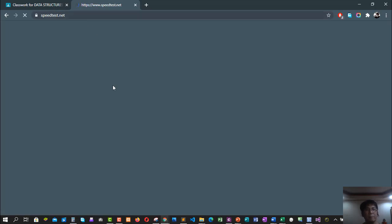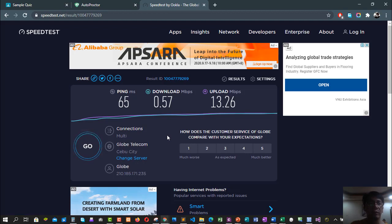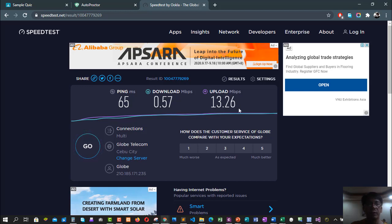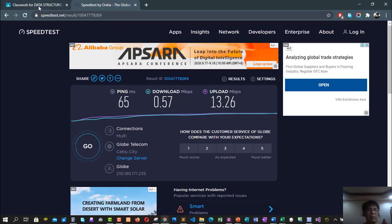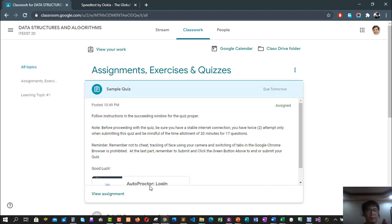Okay, so while waiting, as you can see, the speed of my internet is very, very slow. Download speed is only 0.57 Mbps and the upload speed is just fine, 13.26 Mbps. After this, we'll go back to our AutoProctor quiz. On the AutoProctor login...